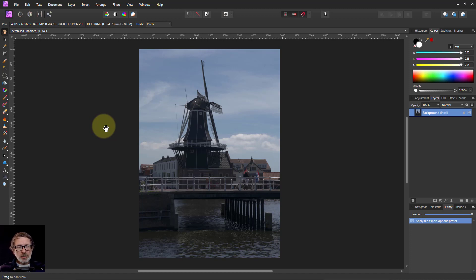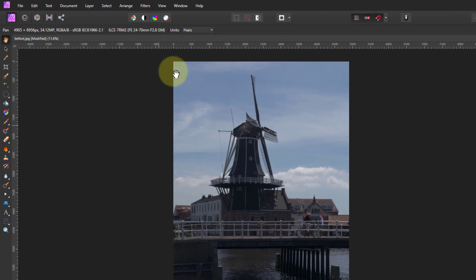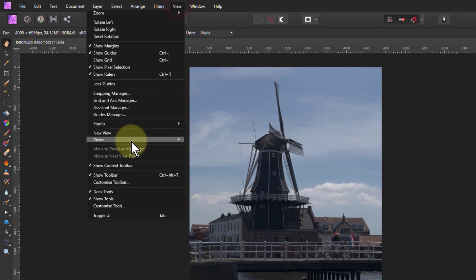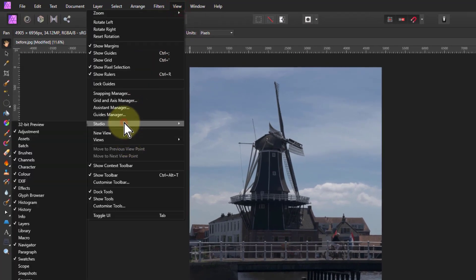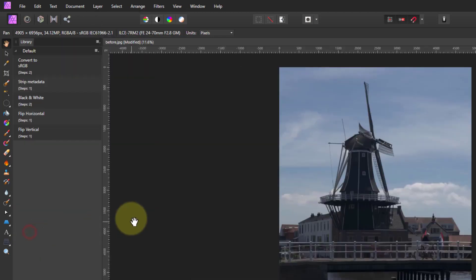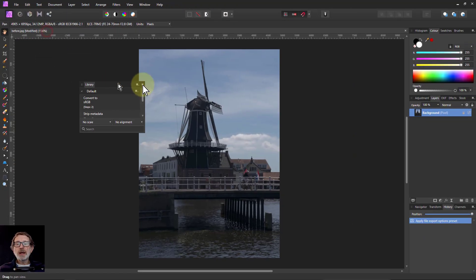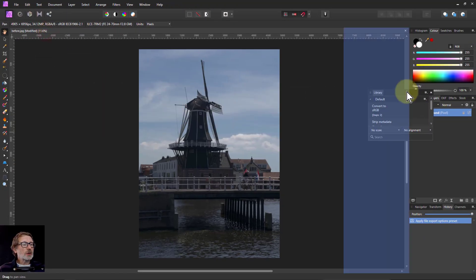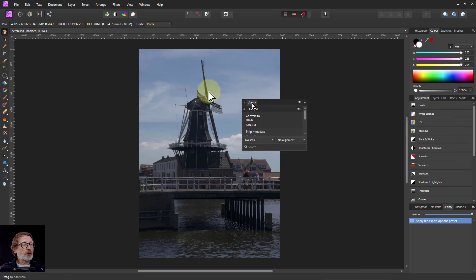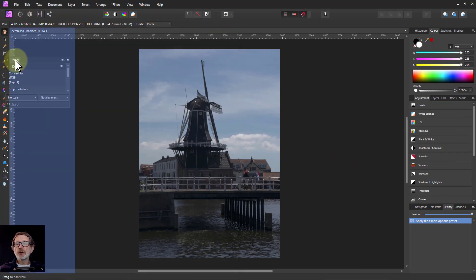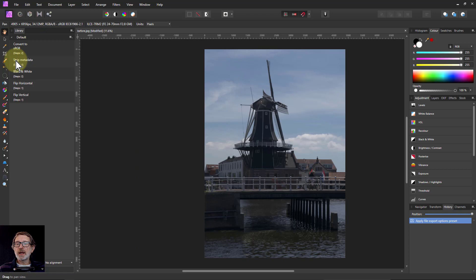When we start off, we're just going to look at the library. If you go to View, Studio, down here, here's the library. This comes up on the left by default, but it's a panel like any other, so I could put it over here or in here and so on. I could hover it over there—see it goes blue, shows where it's going to be—let go and there it lands.